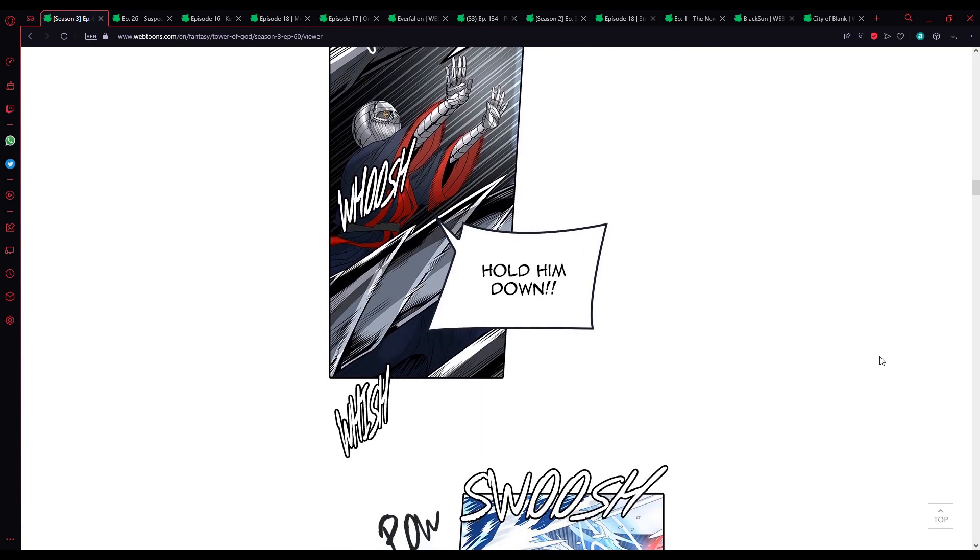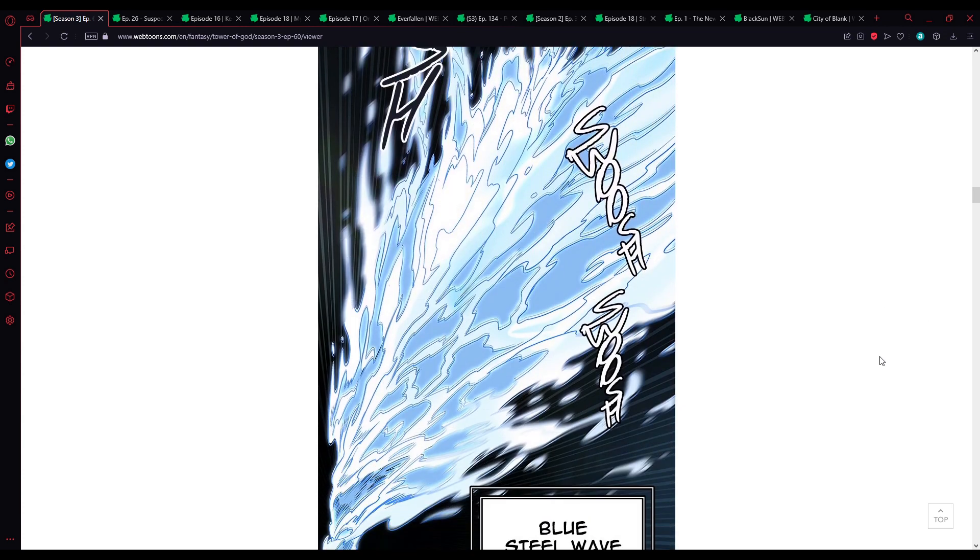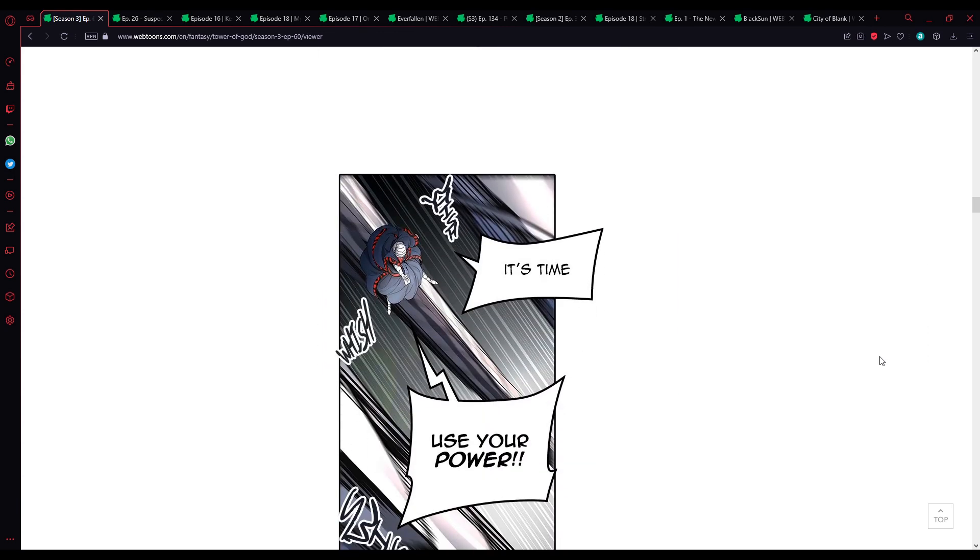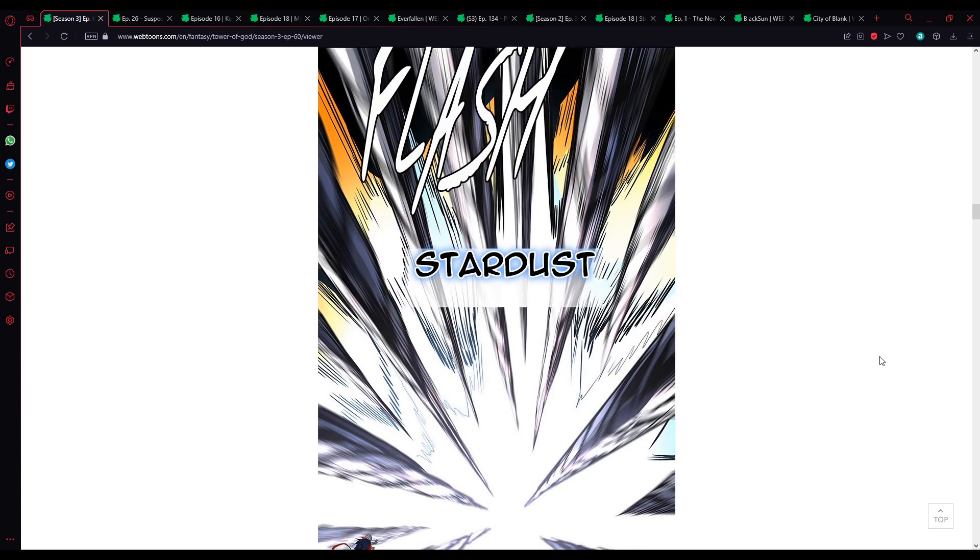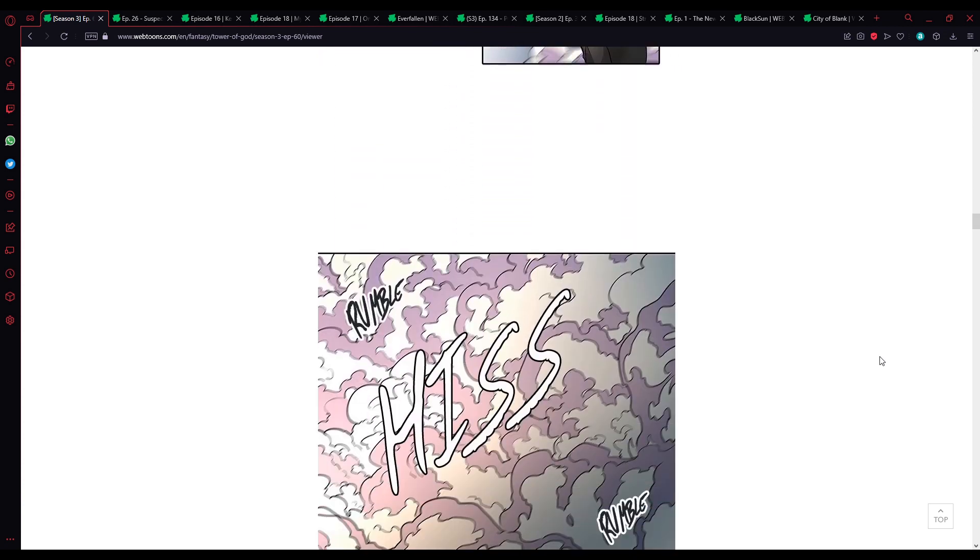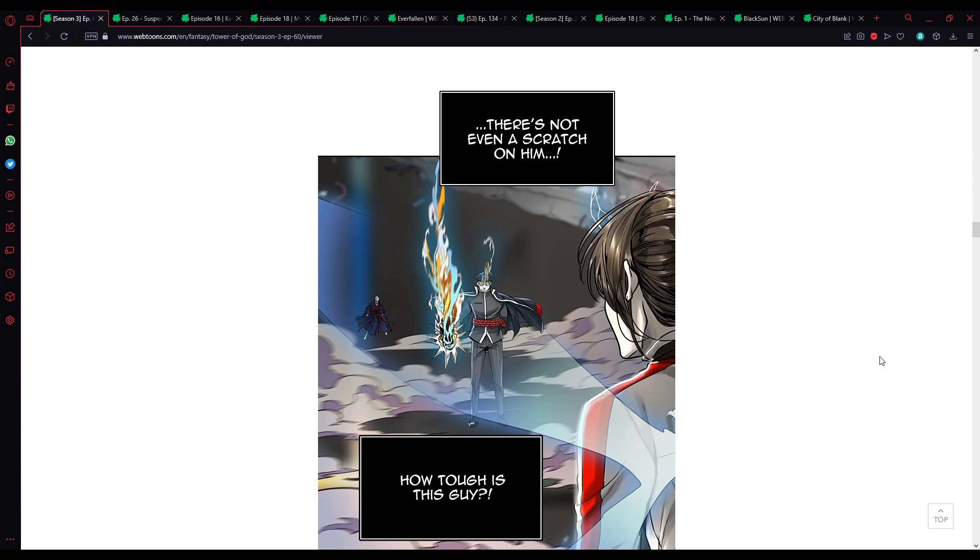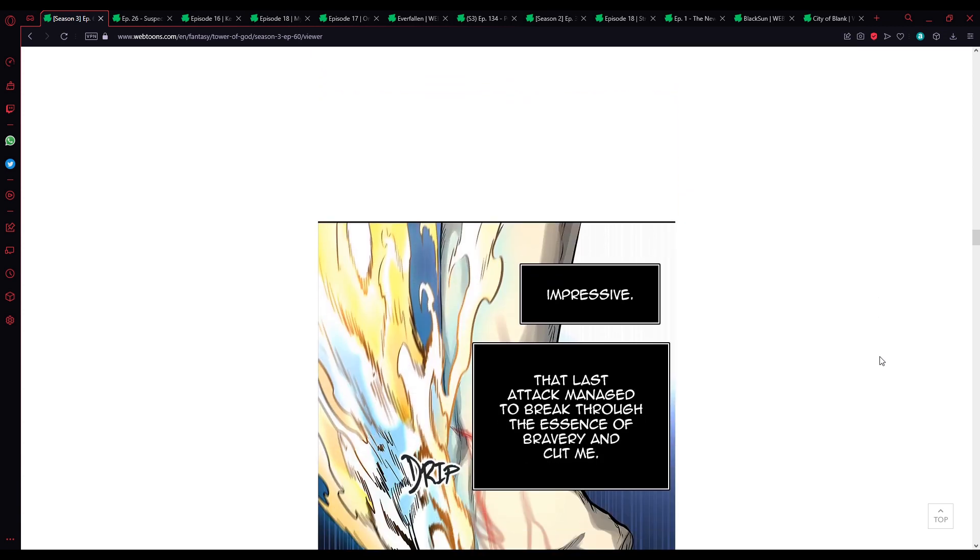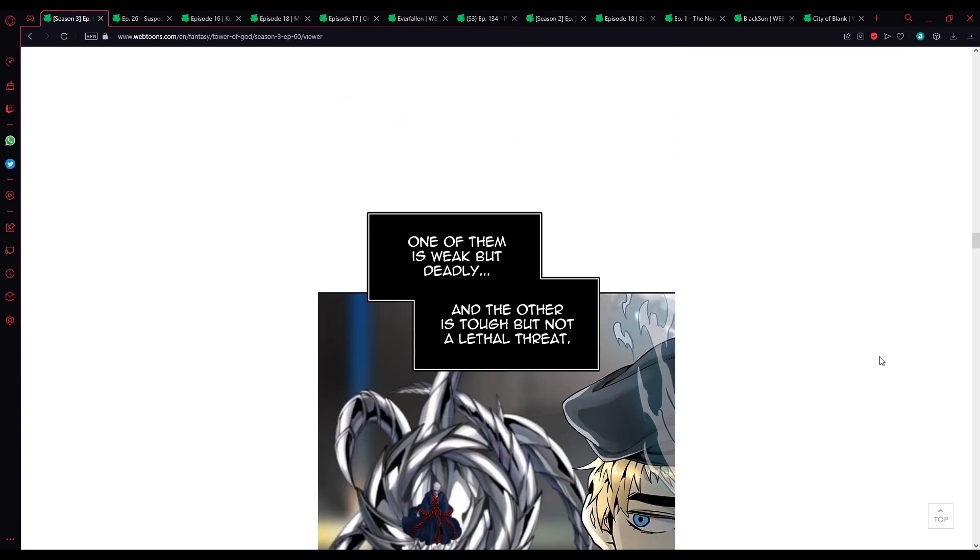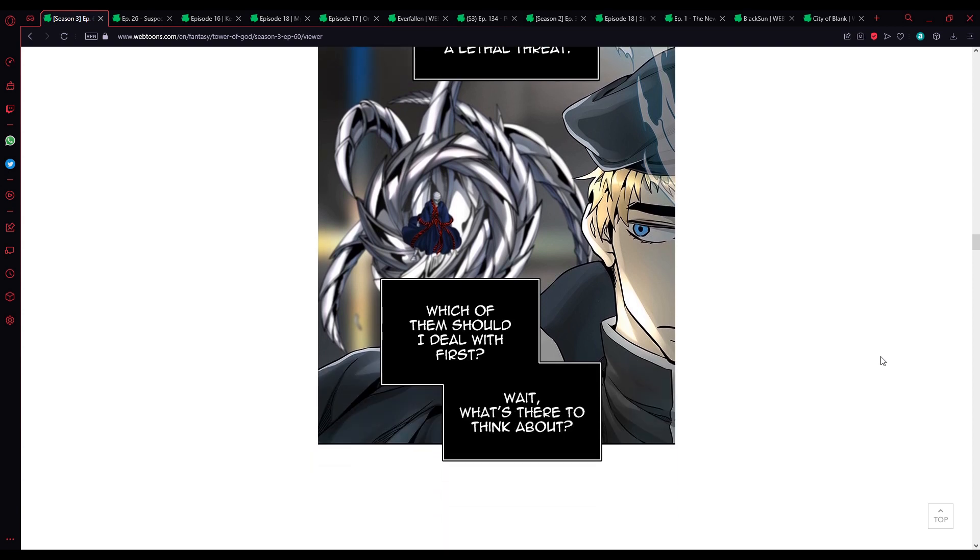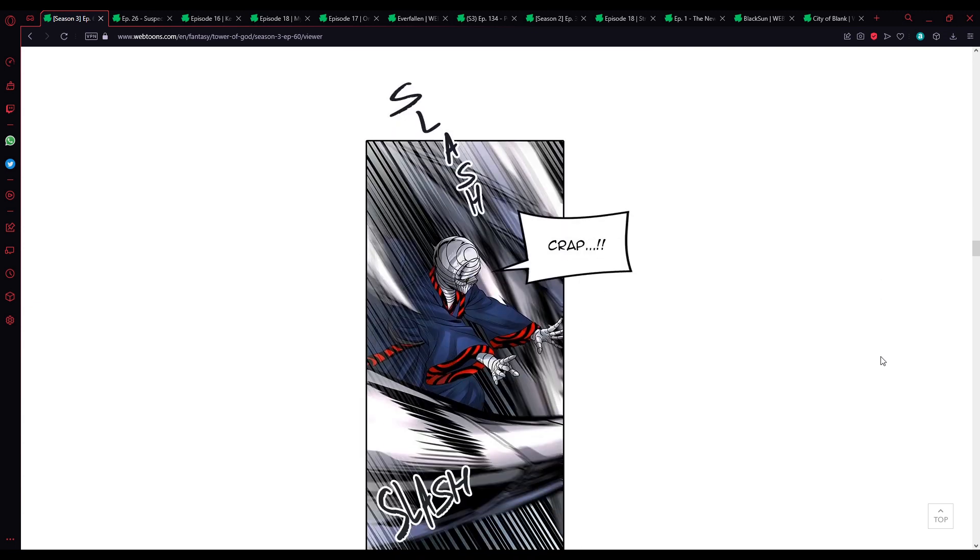Don't stop, hold him down. Okay. Hansung Yu style Shinsu control skill, blue steel wave. It's time, use your power. Alright, orb Shinsu black hole sphere, stardust. There's not even a scratch on him, how tough is this guy? Impressive, that last attack went to break through the essence of bravery and caught me. One of them is weak but deadly, and the other is tough but not a lethal threat. Which of them should I deal with first? Wait, what's there to think about? They won't give up on each other anyway.